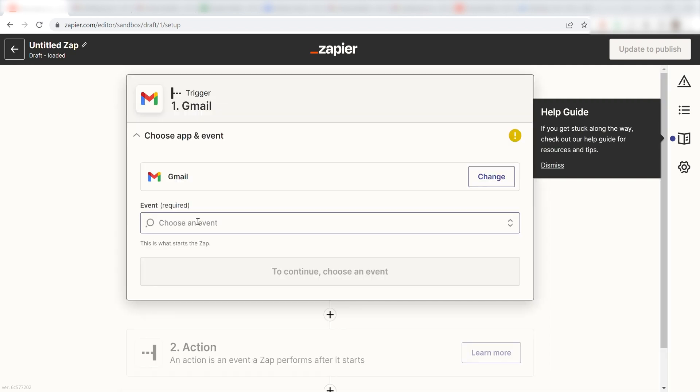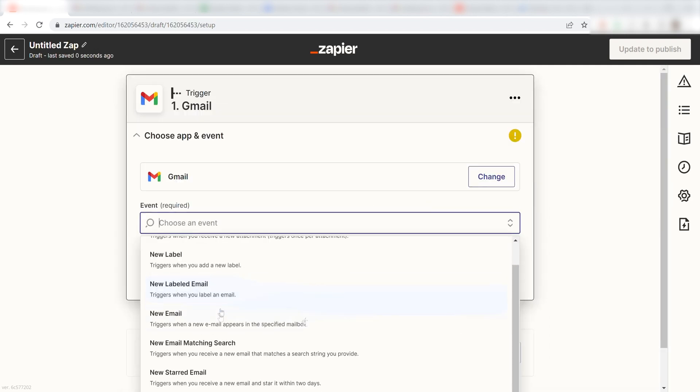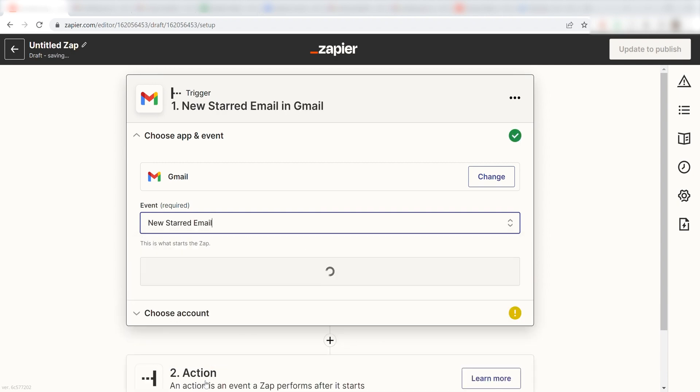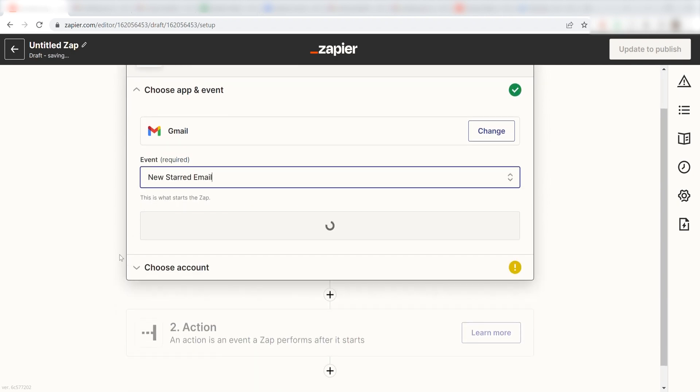The trigger screen will then pop up. I should click New Starred Email as my event and then click Continue.